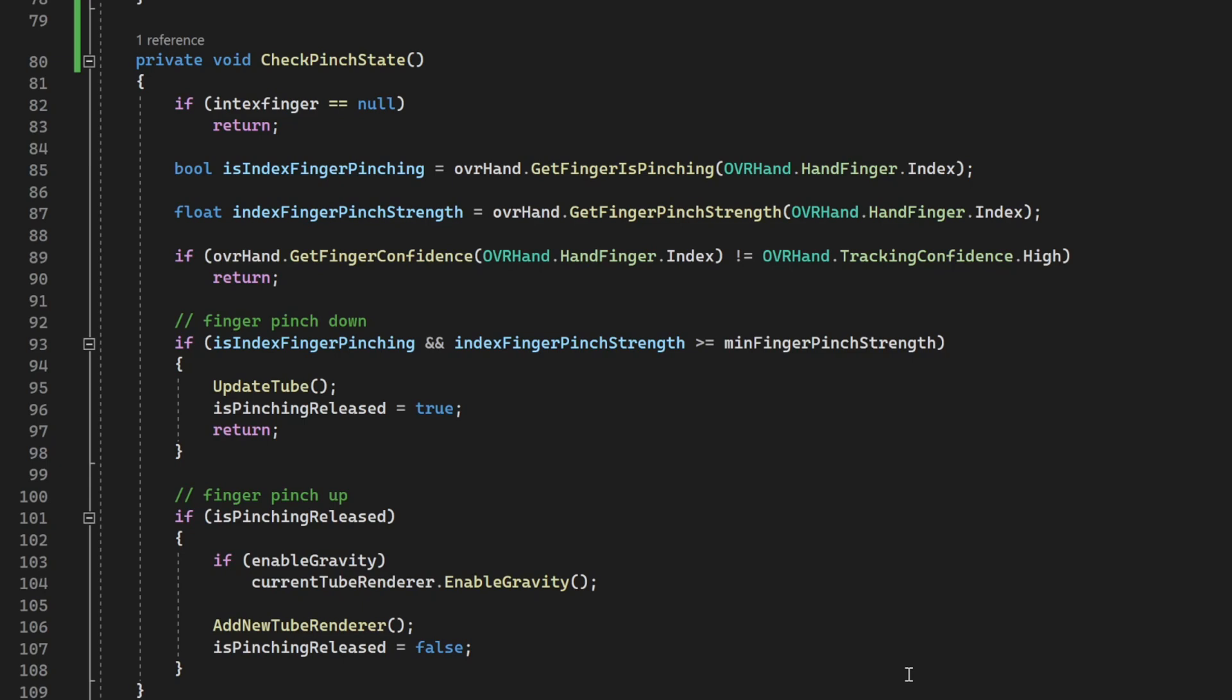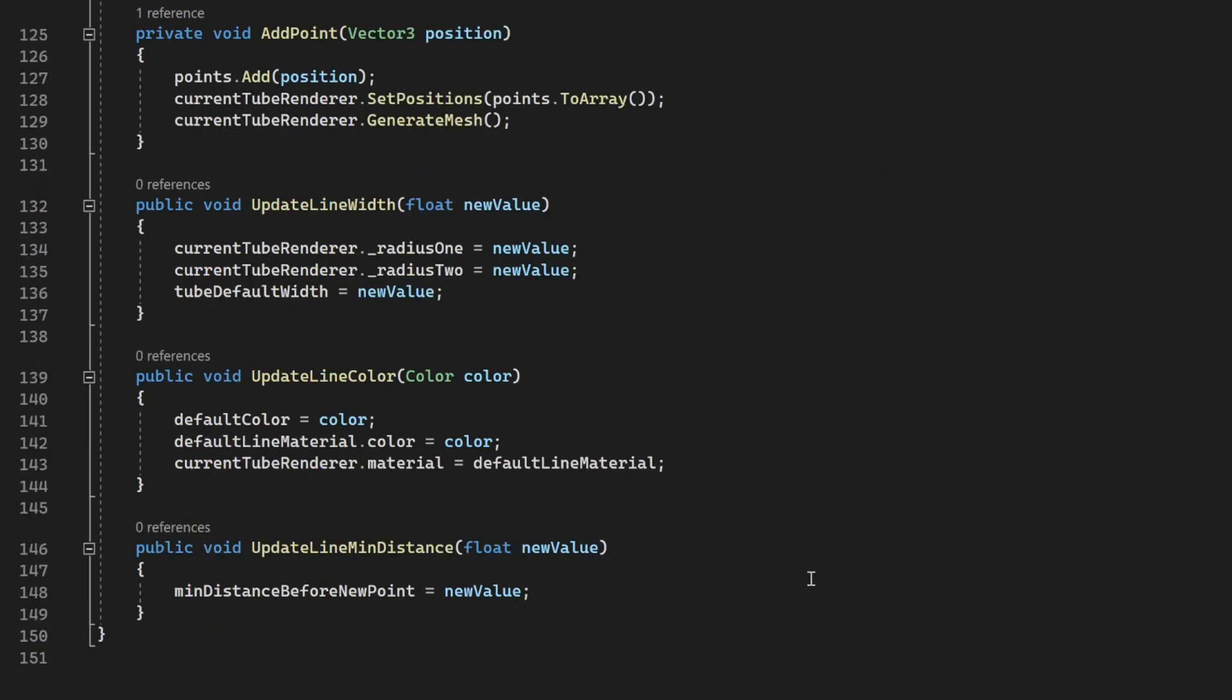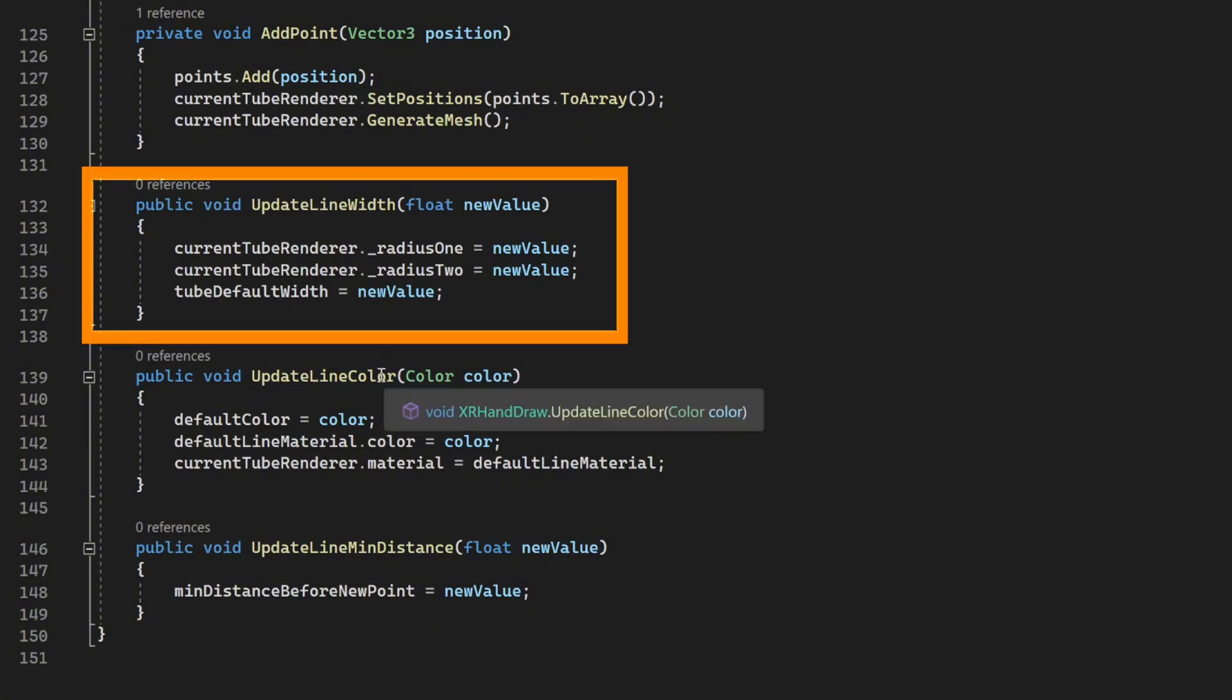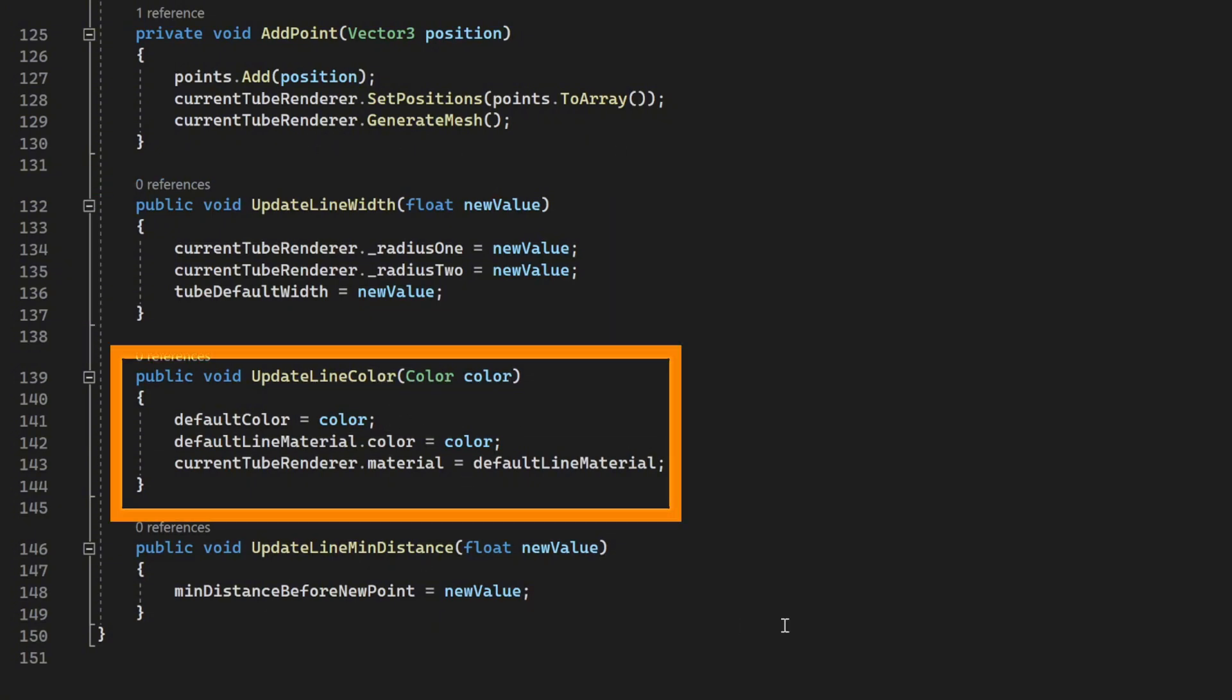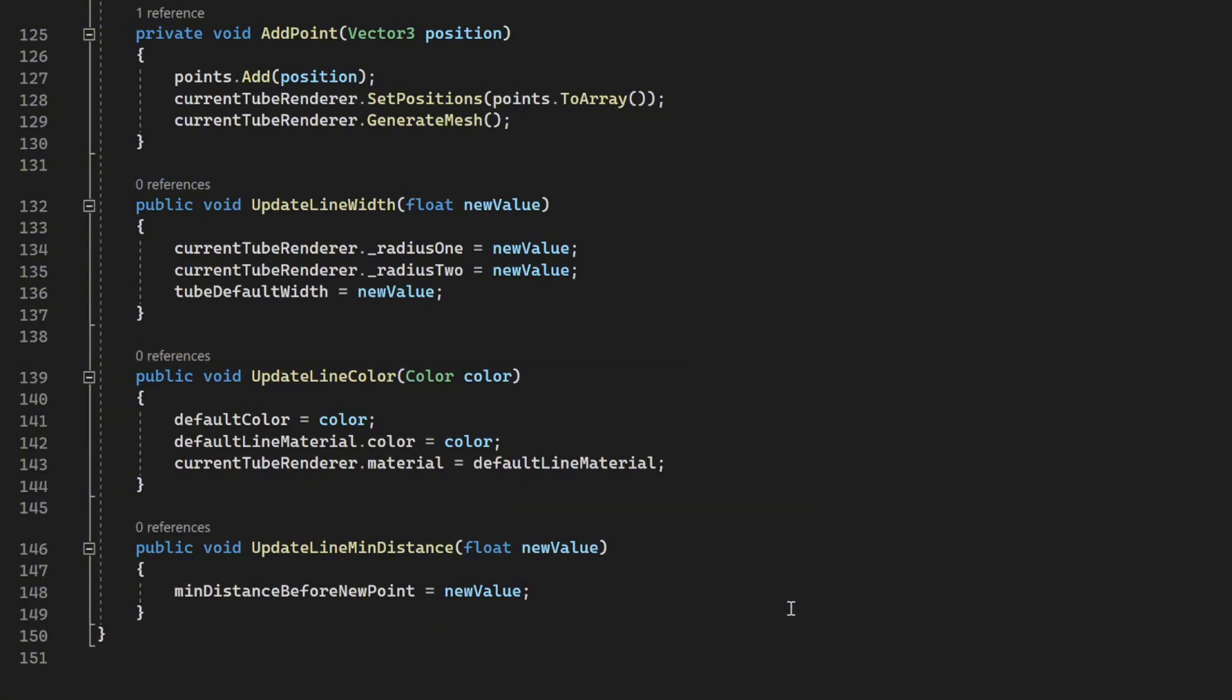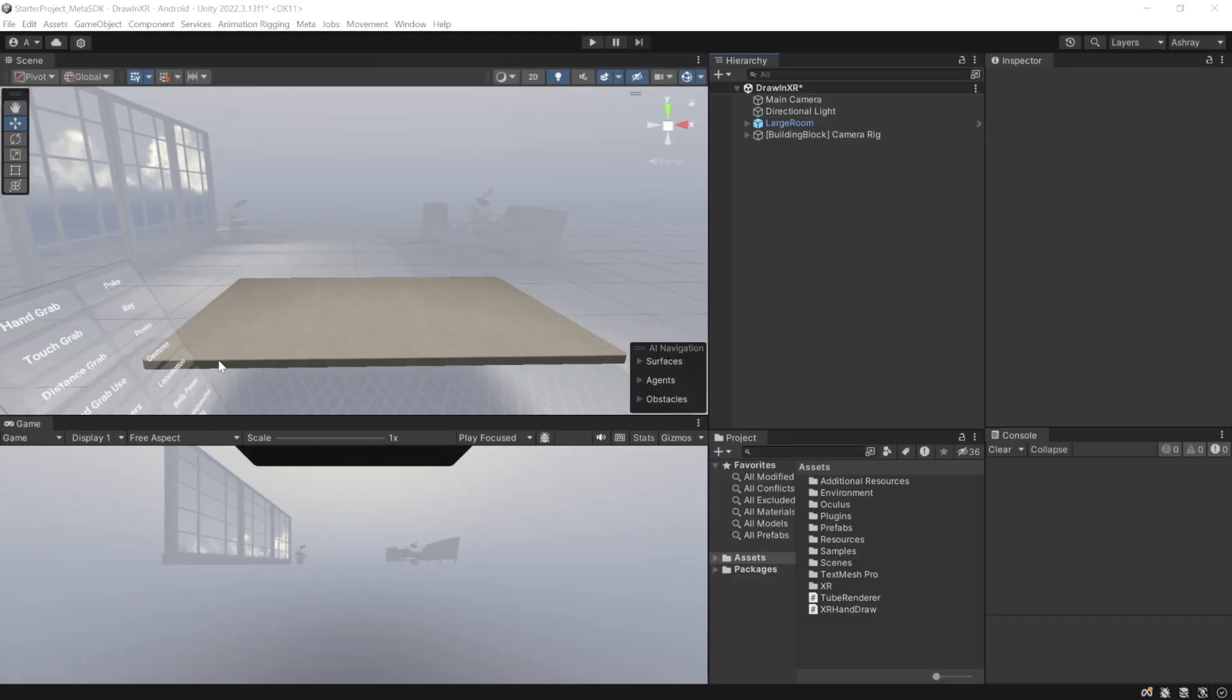So the next time you pinch your hand, it's going to follow the whole process once again. And this script also has some additional methods that you can use if you want to update its width, color, or minimum distance at runtime.